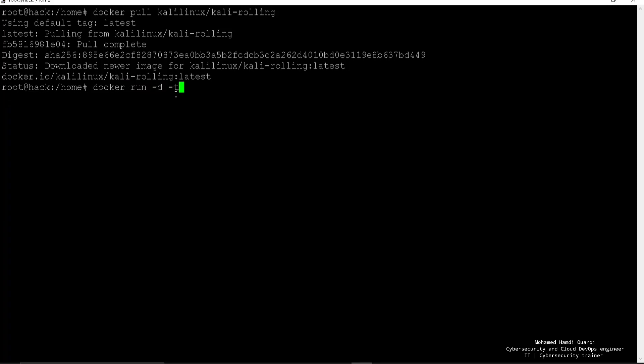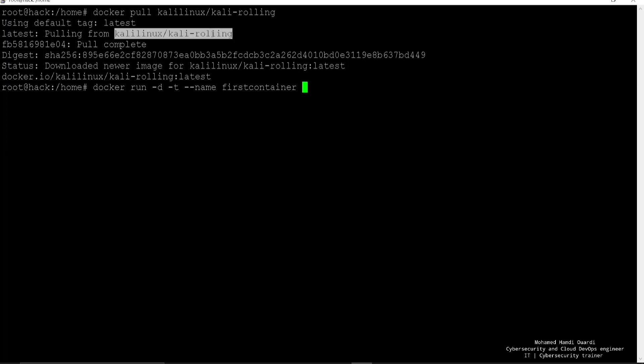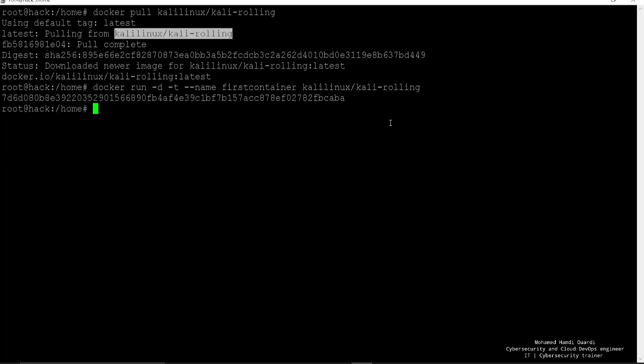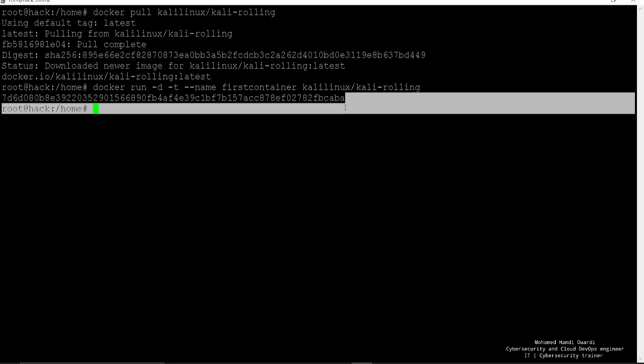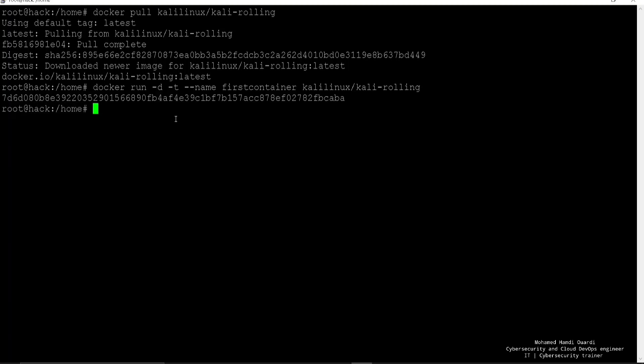So we're going to just type docker run -d -t and we're going to put the name of our container. Let's just name it the first container. And after, we're going to type the name of the image, which is the Kali Linux image right.